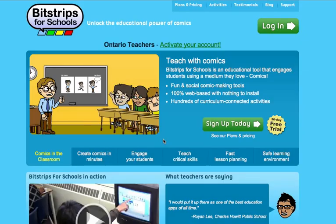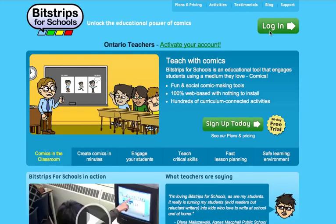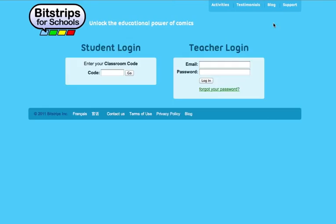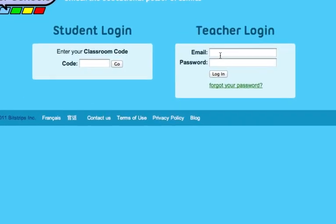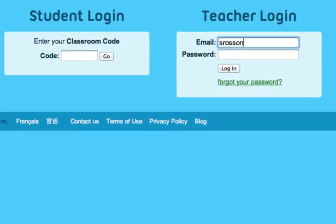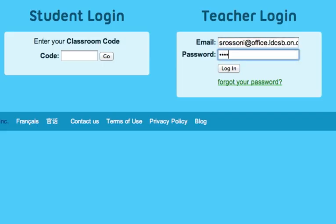The first thing you have to do is go to bitstripsforschools.com. The whole process of registering and setting up your classroom takes about 10 minutes. I've already registered, so I'm going to log on here. If you register with a board email address, they usually email you back right away saying that you have a free account since you're an Ontario certified teacher.